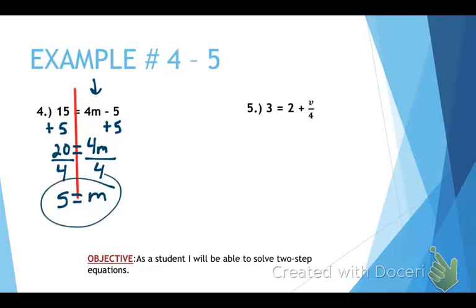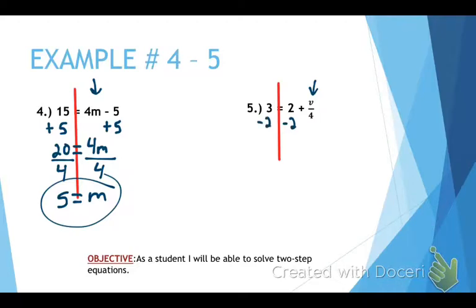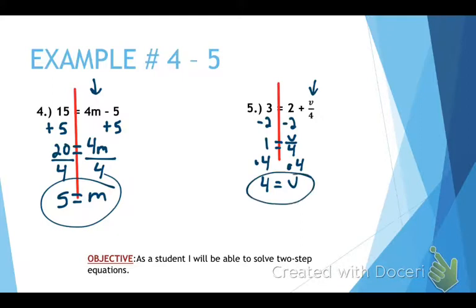Last one. This one looks a little funky — it's just trying to trick you. We need to find our variable right here on this side. This is a positive 2. What are we going to do to get rid of a plus 2? We're going to subtract 2 from both sides. 3 minus 2 gives us 1, and that equals V over 4. I need to do the opposite of dividing by 4, which is multiplying by 4. 1 times 4 is 4, and that drops down to be V. V equals 4.